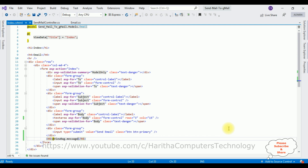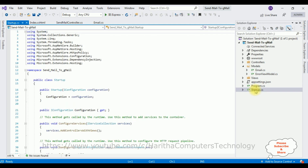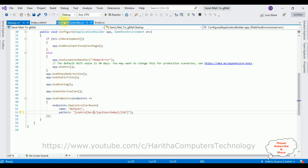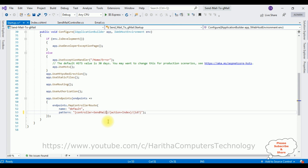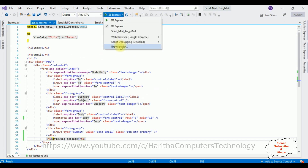Before running the application, we must change the default controller name in the project. Open Solution Explorer and open the Startup.cs file. Scroll to the bottom and notice that in the route pattern the controller is set to 'Home' by default. Our controller name is 'SendMail,' so copy that and paste it in place of 'Home.' The action result view page remains 'Index.' That's it.